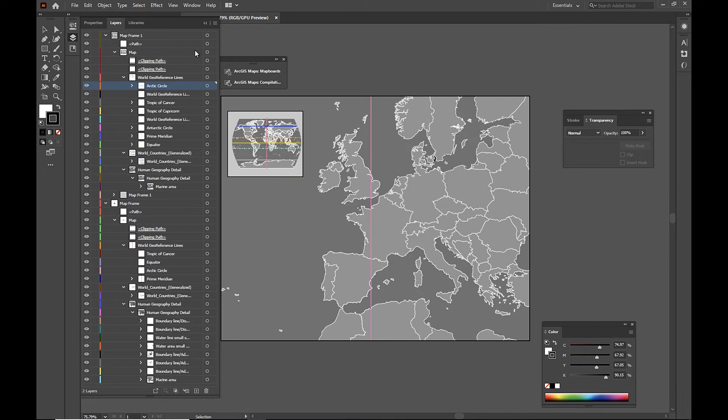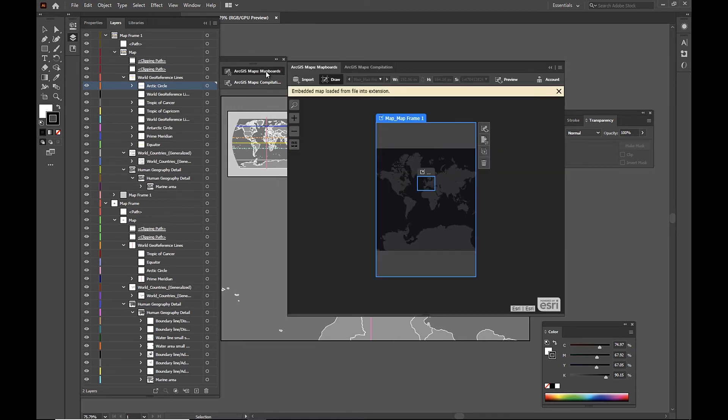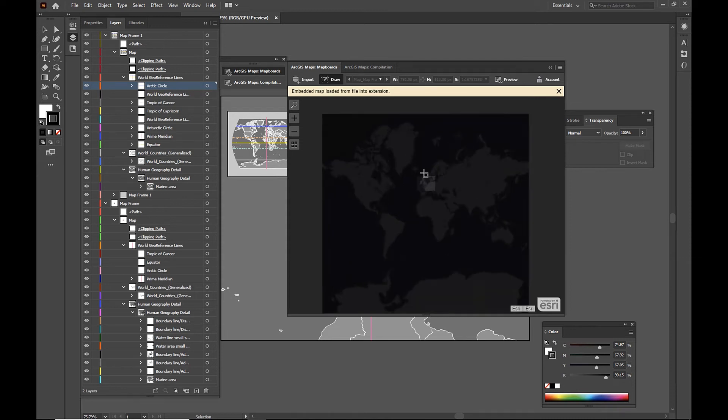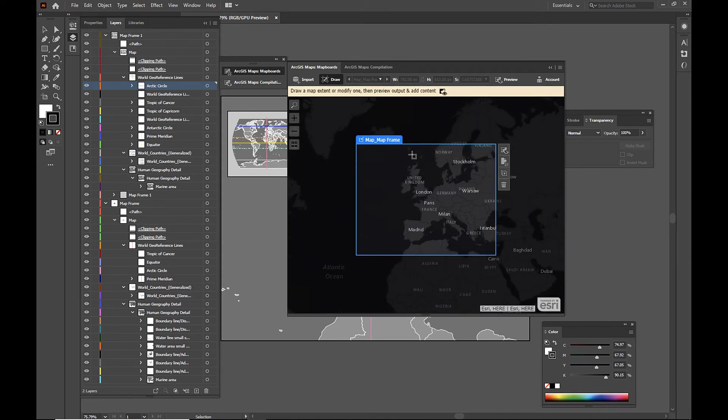All right, so here we have our second layout with the two map frames in it. So let's take a look at our map boards window again. Now this time we can see that there are two different map boards that have been created. And each of these map boards represent the different map frames from our ArcGIS file.